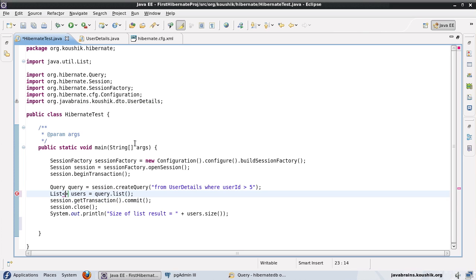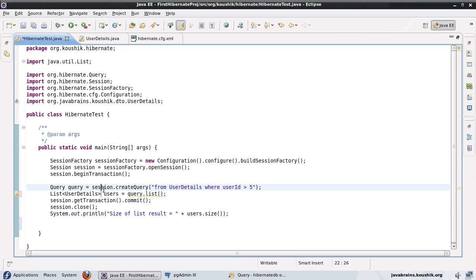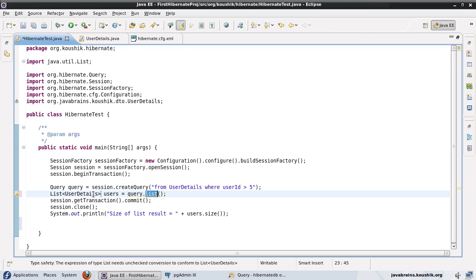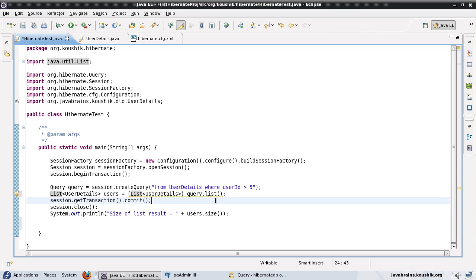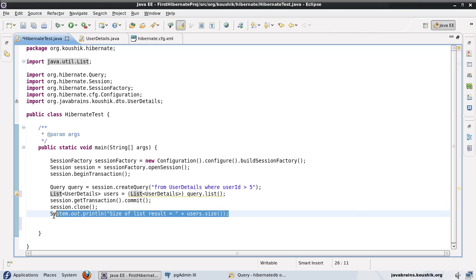I want to use generics and this is actually a list of users. I will declare it as a list of UserDetails. What I am doing here is getting the values of all the users in the list, and we know for a fact that these are a list of users. I am going to use the list of UserDetails as generic and cast this because as far as query.list is concerned it is just returning a list. After closing the session, instead of displaying the count I will display all the records.